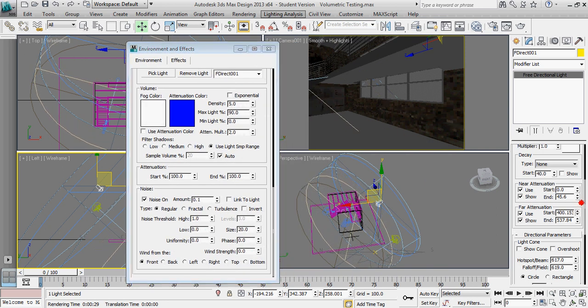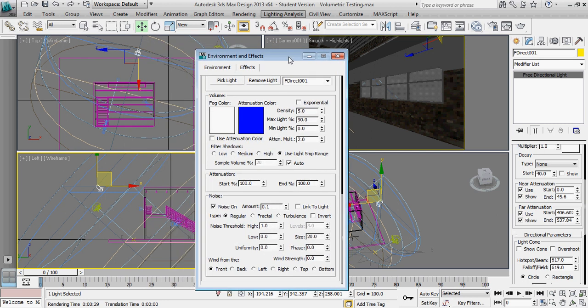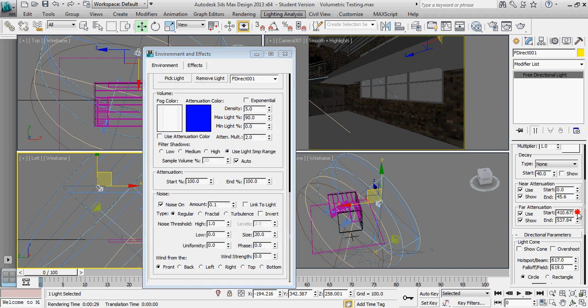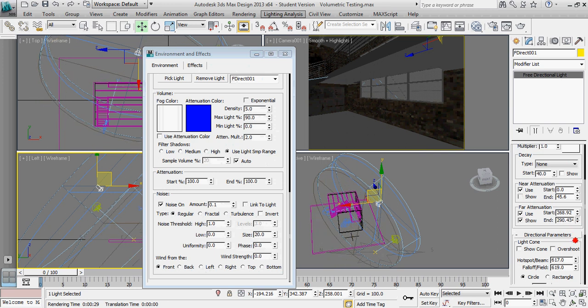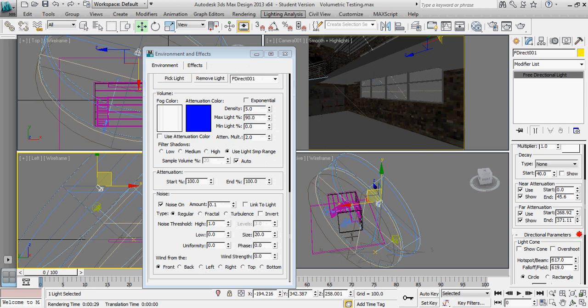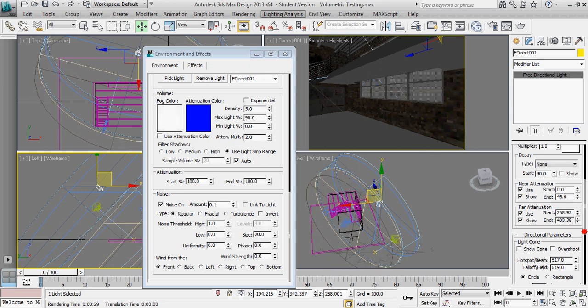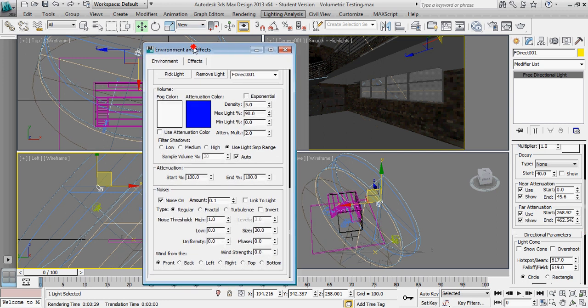The difference between the start and the end value is where that fall off happens. So what I'm doing is I'm pushing the start value just outside the windows, the end value, just past the point in the perspective view where the light is streaming out. Or being stopped, I should say, by the floor. And so let's render that and see what kind of impact we have.